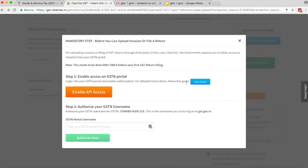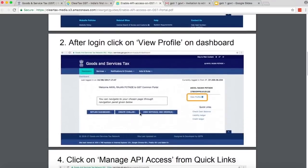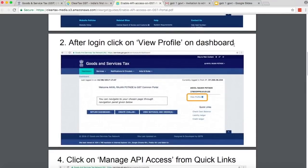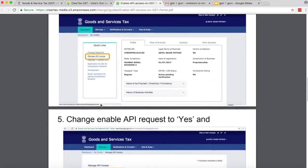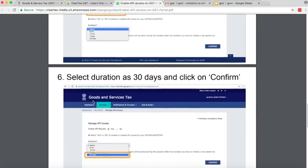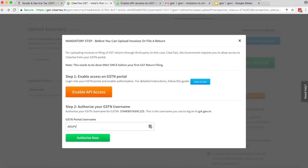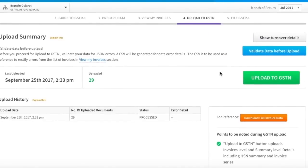Before you can upload your invoices to GSTN, you need to allow API access to ClearTax. Step 1: Enable access to GSTN portal. Read the quick guide and follow the steps. Login with the GST portal using your username and password. After login, click on View Profile on Dashboard. Click on Manage API Access from Quick Links. Change Enable API Access to Yes. Select duration as 30 days and click on Confirm. Now come back to ClearTax. Under Step 2, enter your username and click on Authorize Now. You will then see the number of documents uploaded and history of uploads with their status.